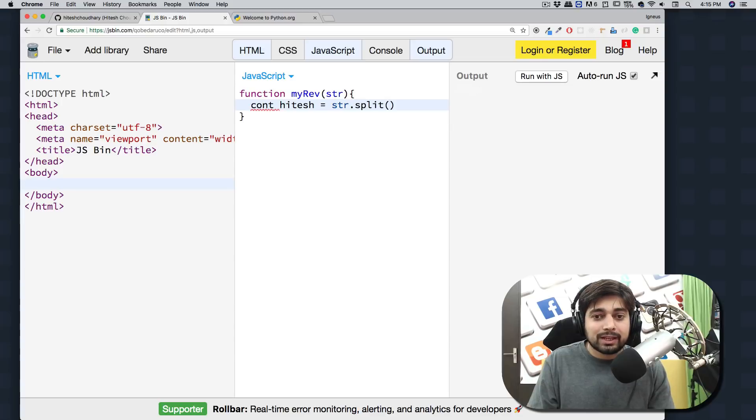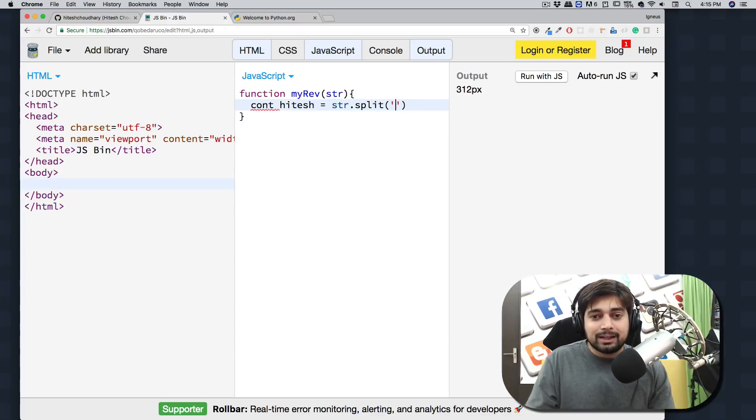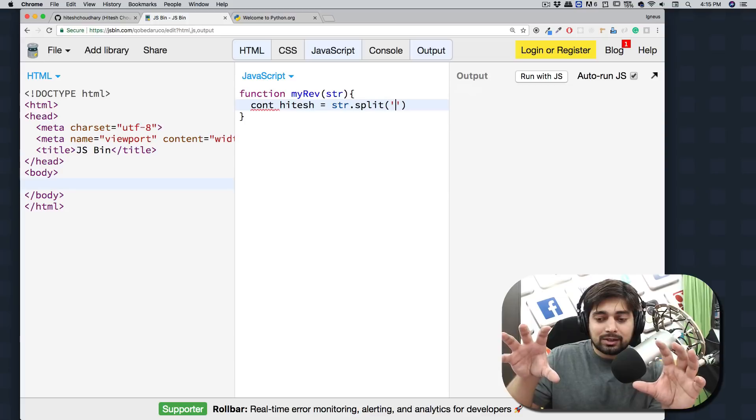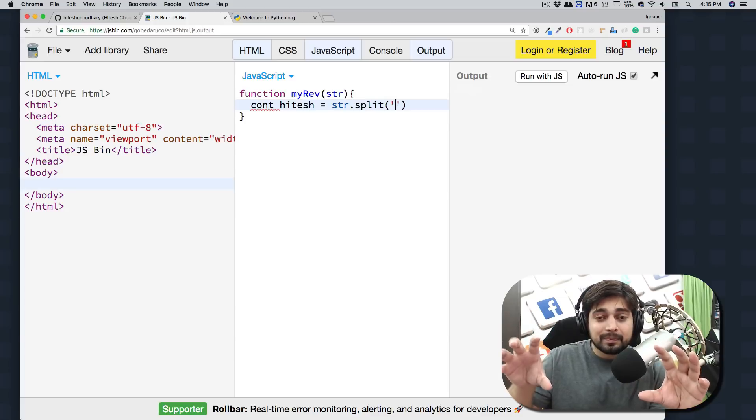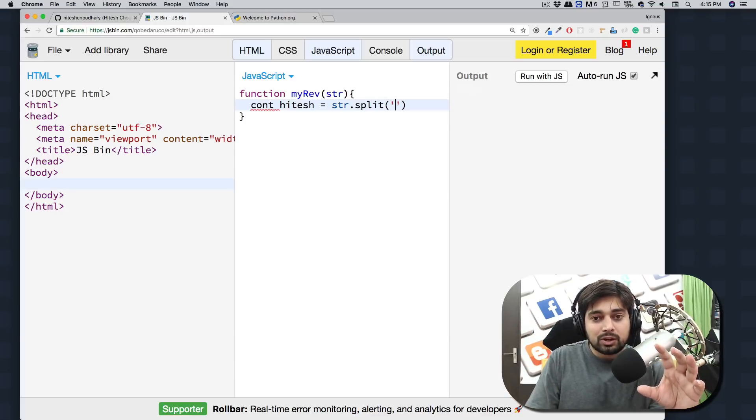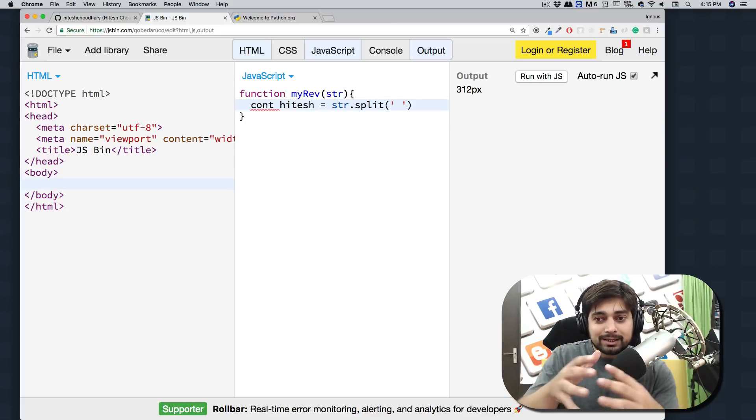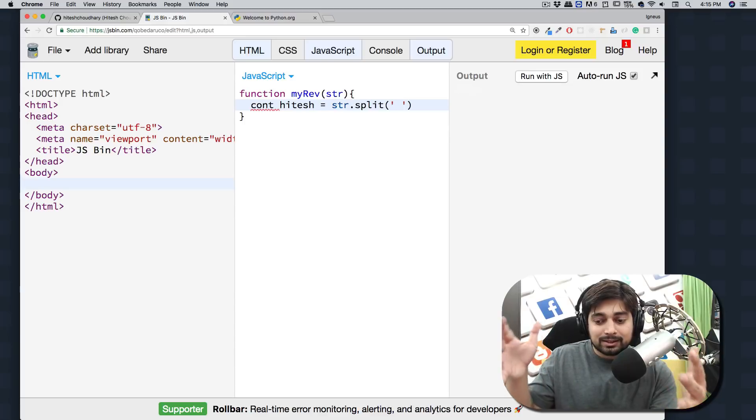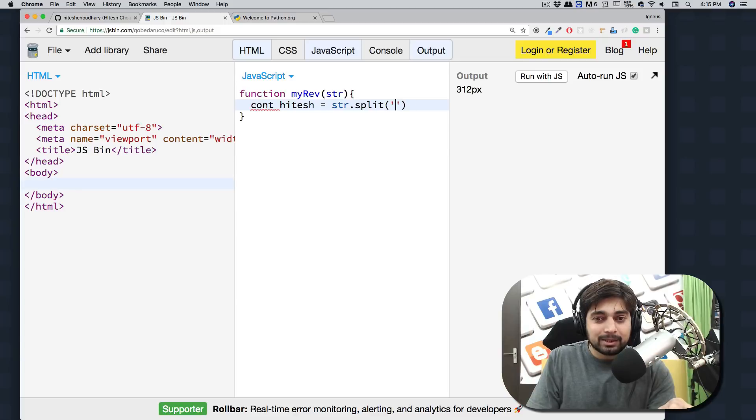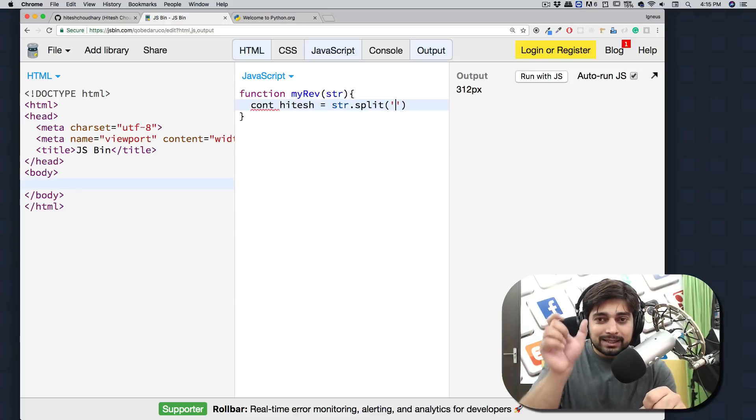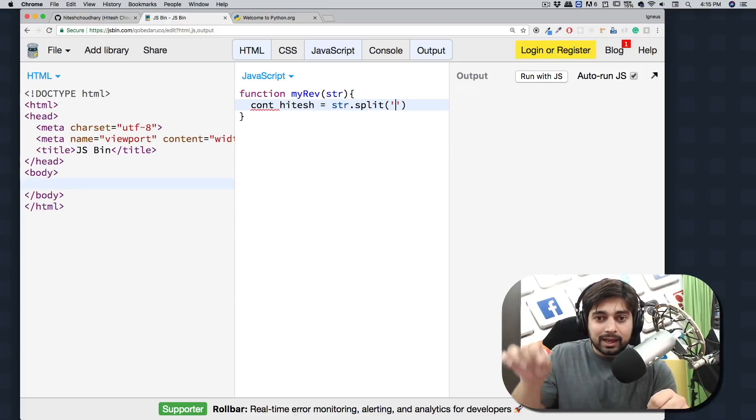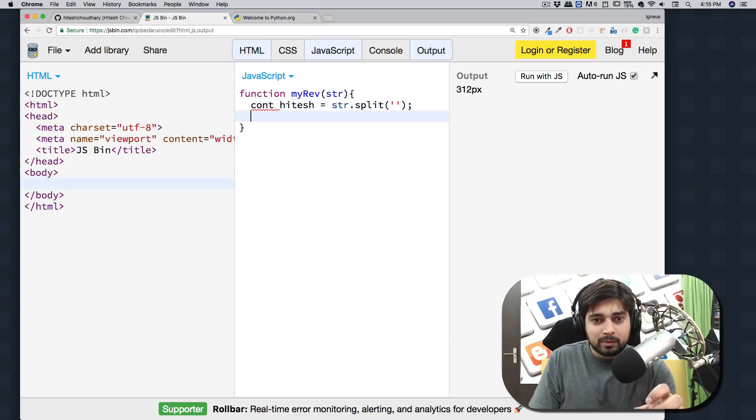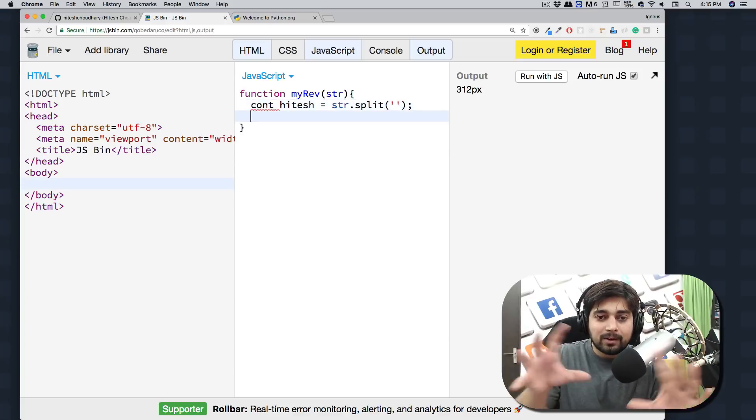What we're going to do is use a split function. This split function, when you pass a parameter like space, will divide or split a string or sentence based on that space. When you don't pass any parameter, it takes that string and splits every single character. Job number one is done - now we have an array.